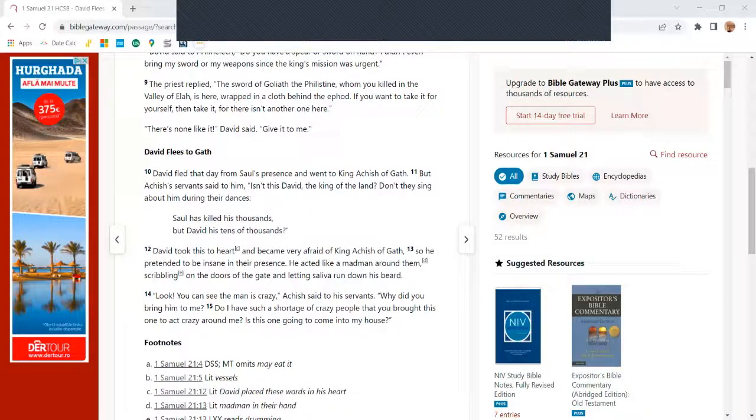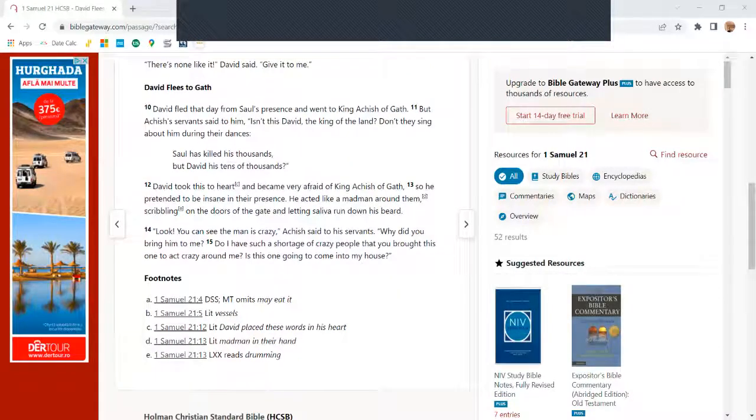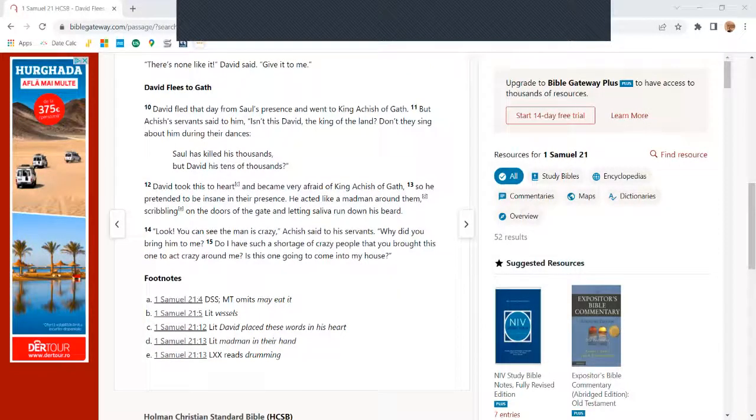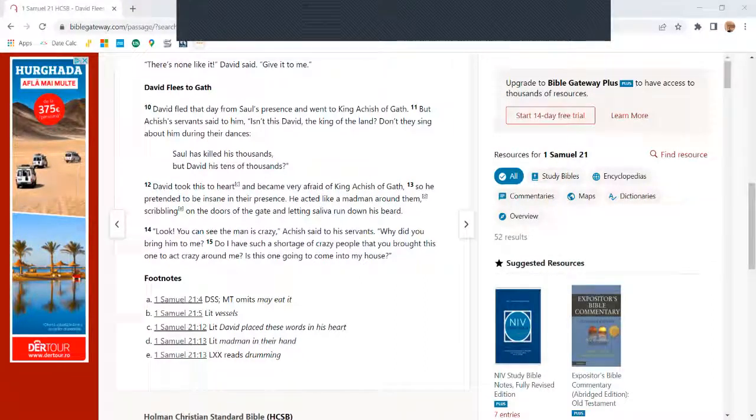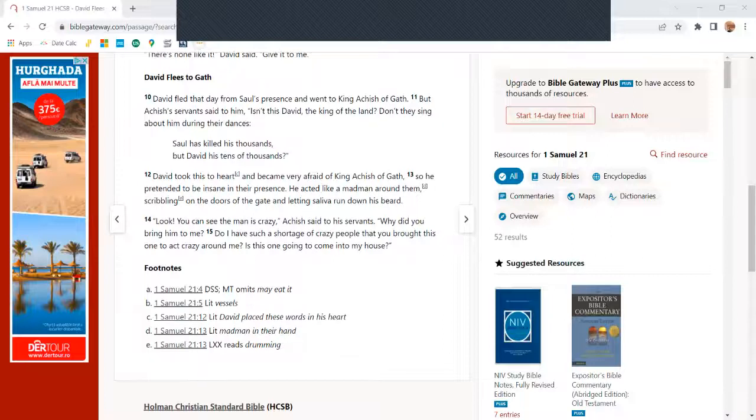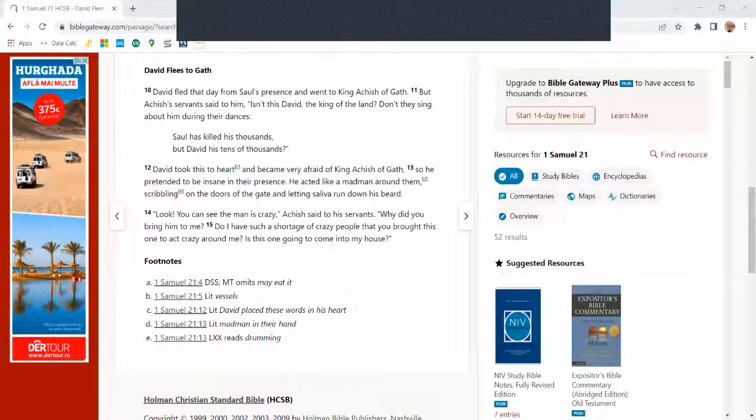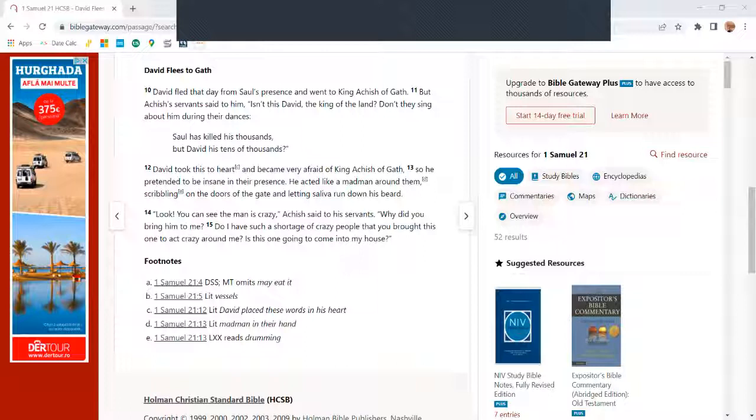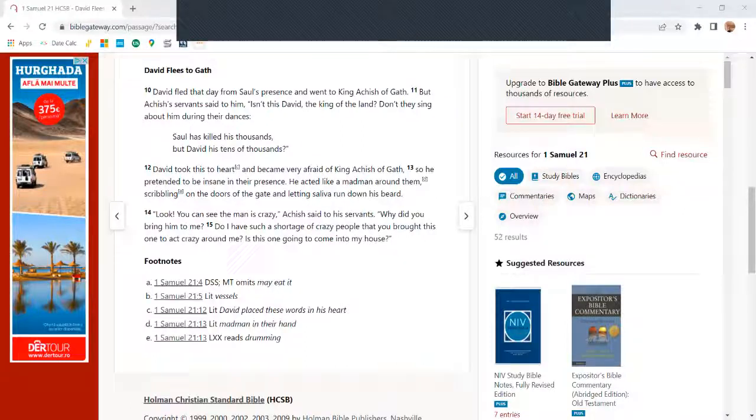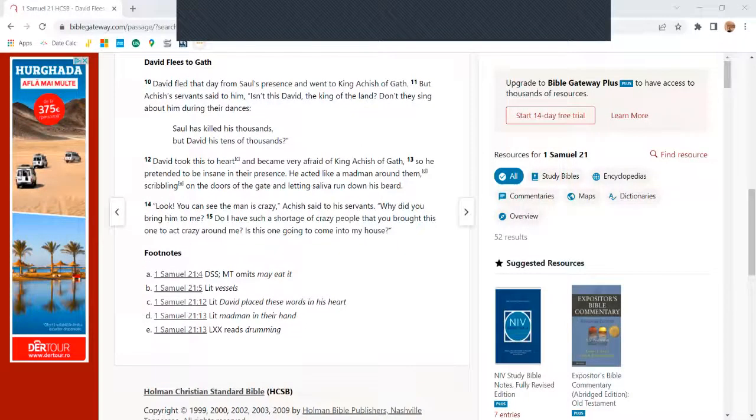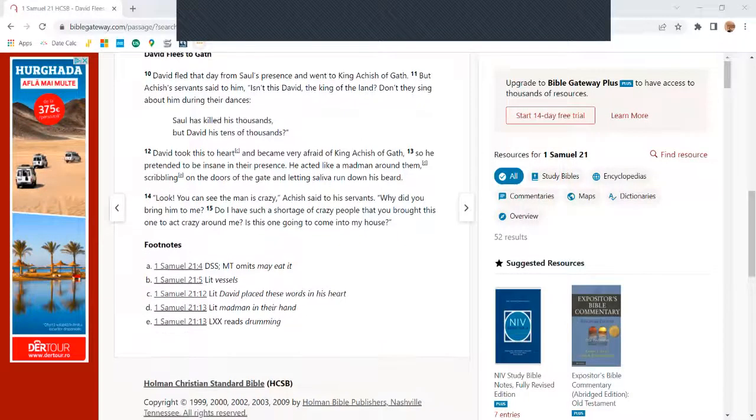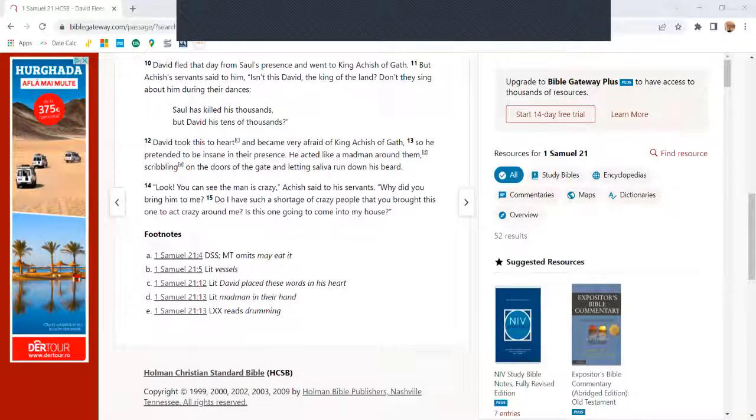David fled that day from Saul's presence and went to King Achish of Gath. But Achish's servants said to him, 'Isn't this David, the king of the land? Don't they sing about him during their dances? Saul has killed his thousands, but David his tens of thousands.' David took this to heart and became very afraid of King Achish of Gath, so he pretended to be insane in their presence.